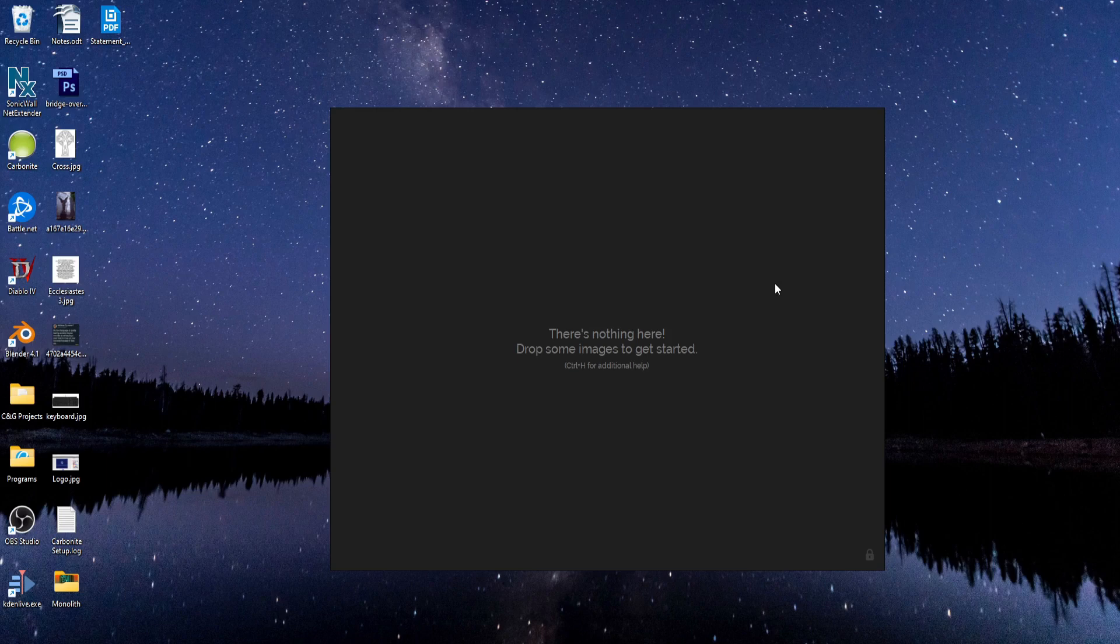If you have a two-monitor setup, that's ideal because you can park PureRef on your second monitor while you're working on your primary monitor.